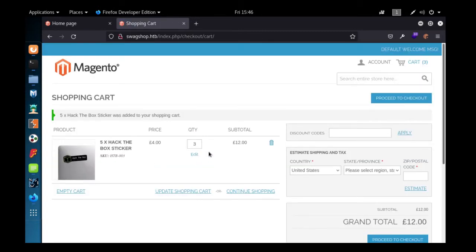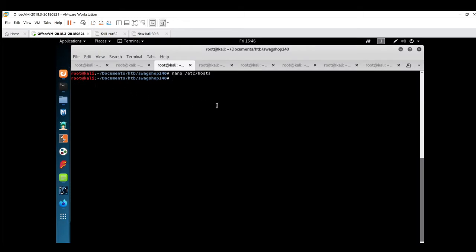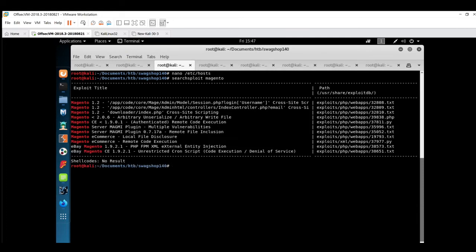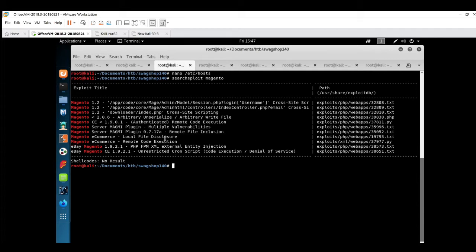First we'll check inside the searchsploit repository where there is any exploit available for the Magento application. So searchsploit Magento. There are some exploits available and I can see e-commerce local file disclosure and remote code execution exploit is available.